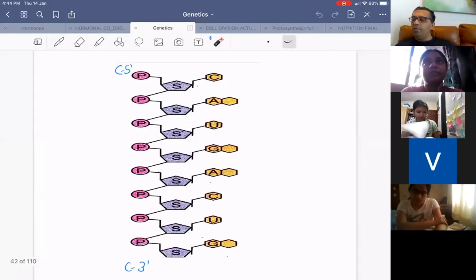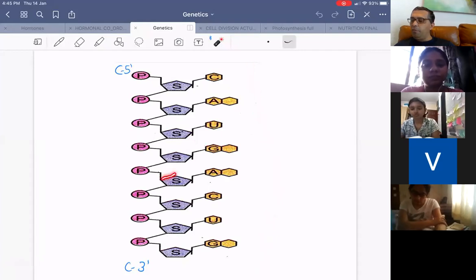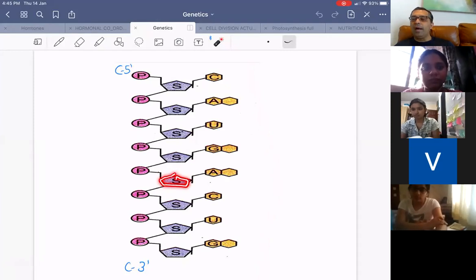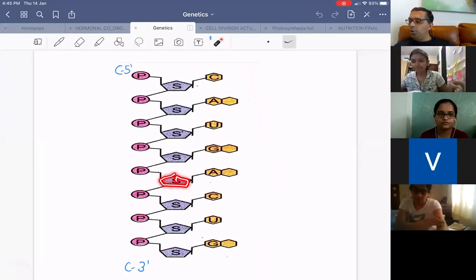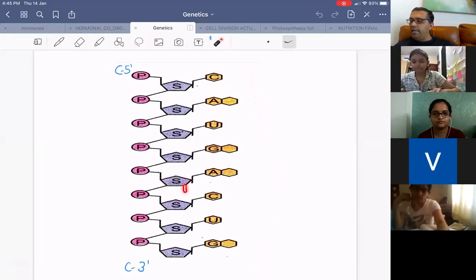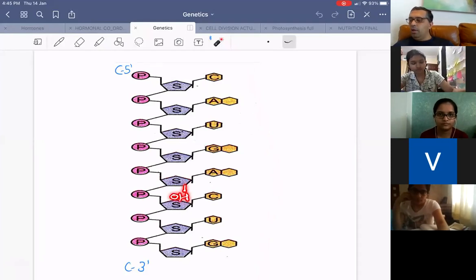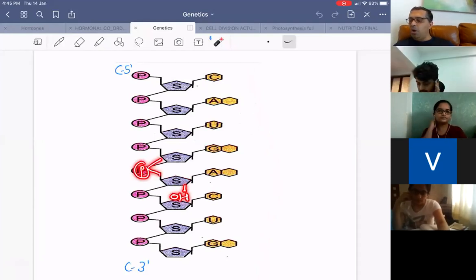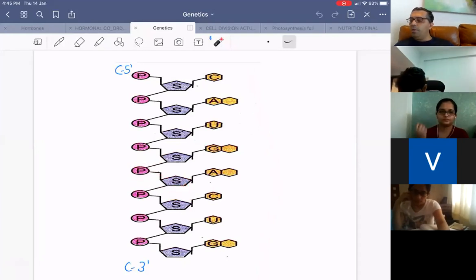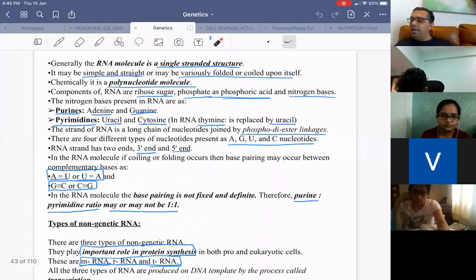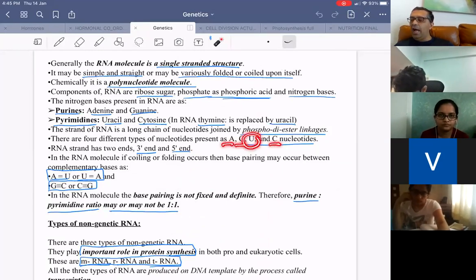RNA is made up of a single strand containing ribose sugar. At its second carbon, instead of hydrogen, we have an OH group. Phosphates and phosphodiester bonds are the same as in DNA. The nitrogen bases are adenine, guanine, cytosine, and instead of thymine, you have uracil.